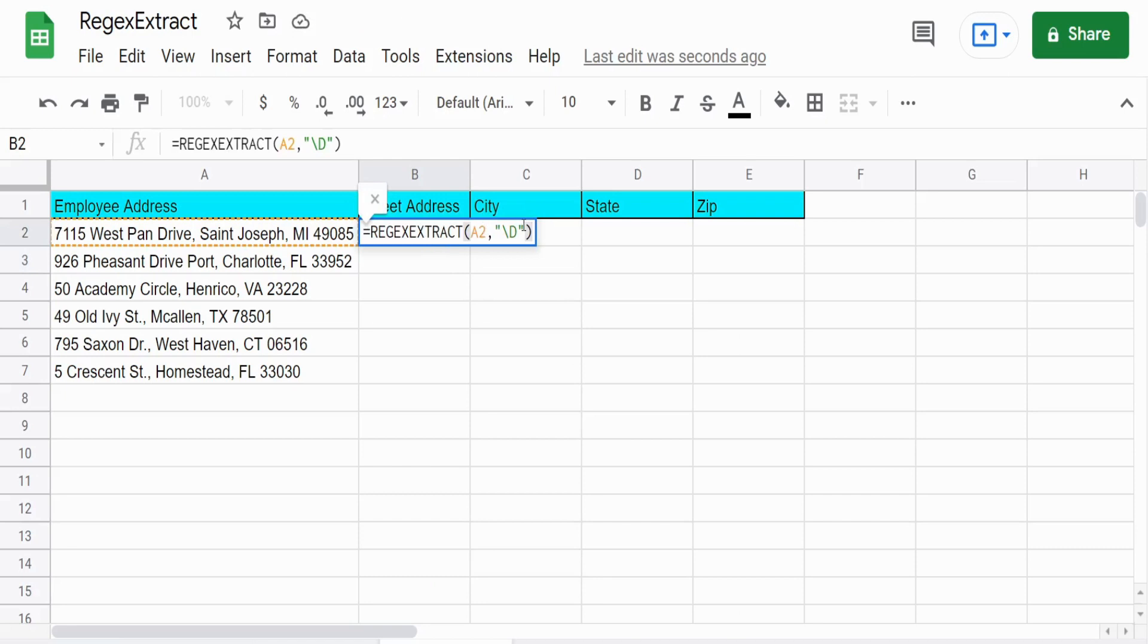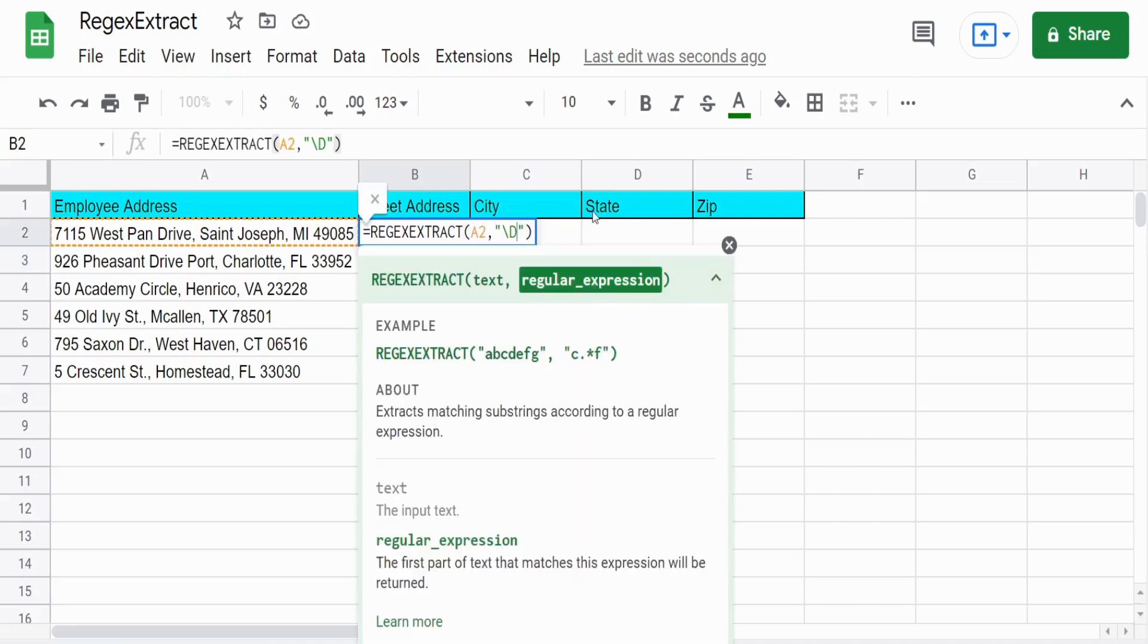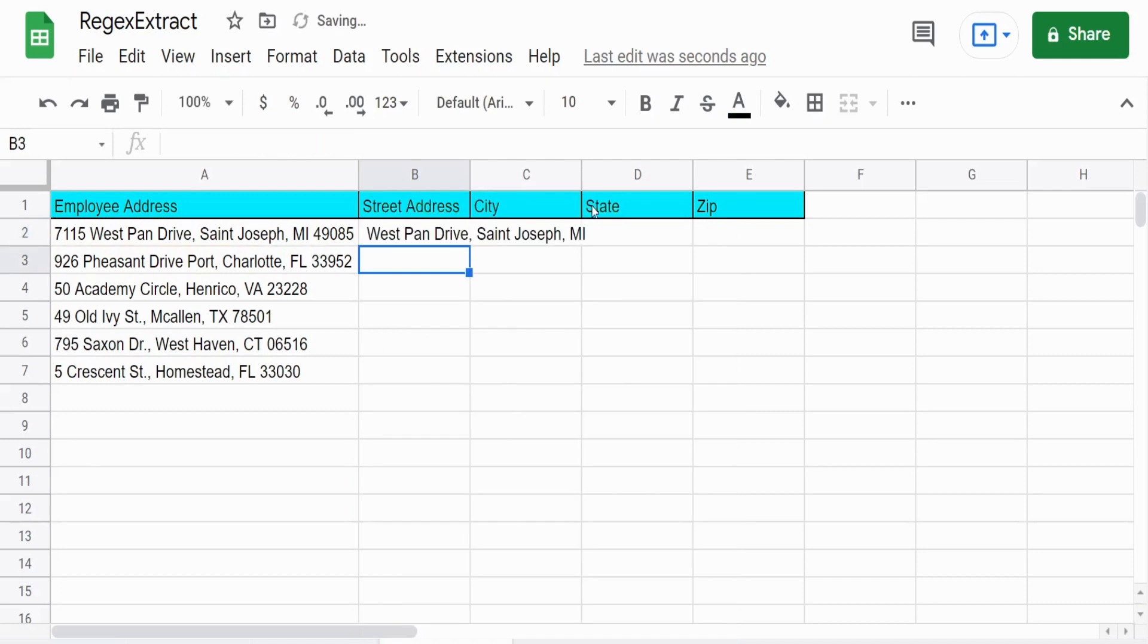So if we wanted to find all the consecutive pattern of all non-digits, we could add a plus on that and that produces everything beginning from the space after the five all the way to the space before the four.